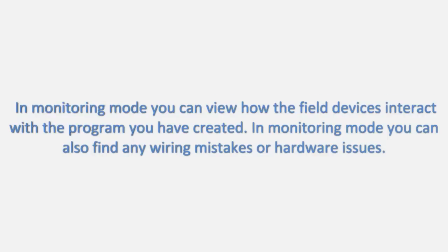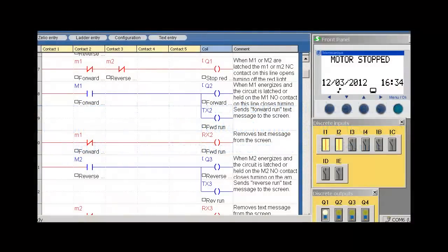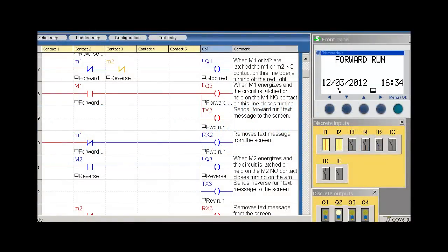In monitoring mode, you can view how the field devices interact with the program you have created. You can also find any wiring mistakes or hardware issues.